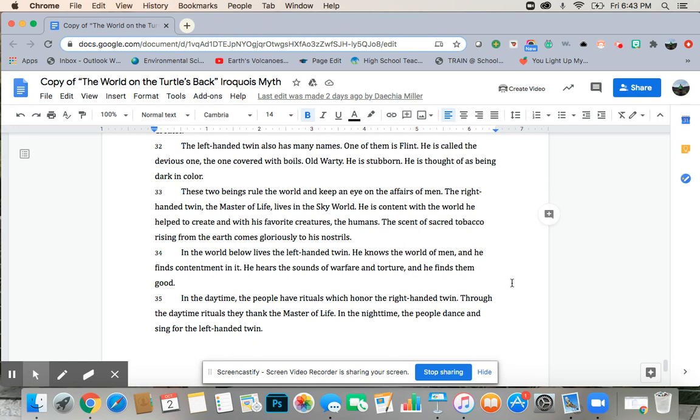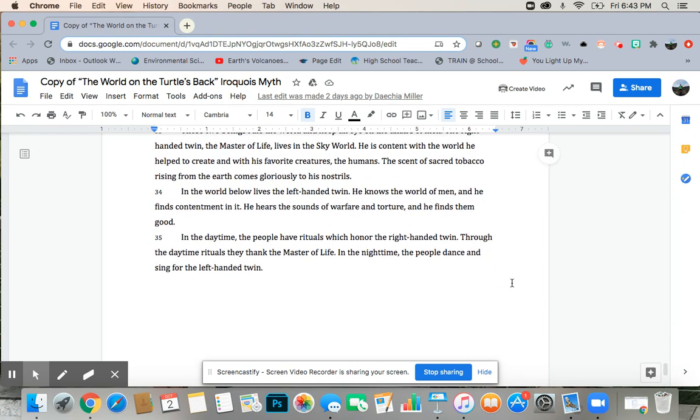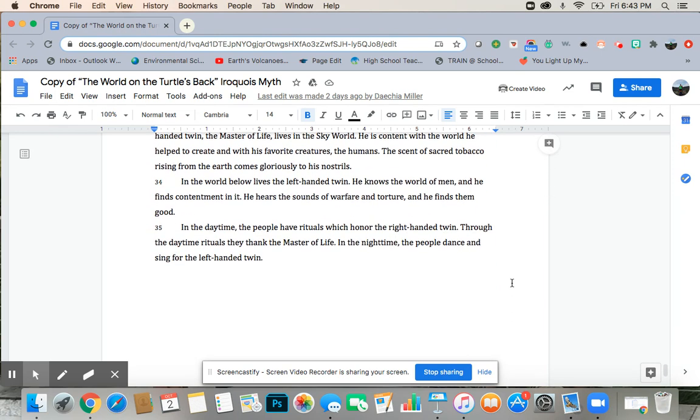The scent of sacred tobacco rising from the earth comes gloriously to his nostrils. In the world below lives his left-handed twin. He knows the world of men, and he finds contentment in it. He hears the sound of warfare and torture, and he finds them good. In the daytime, the people have rituals, which honor the right-handed twin.